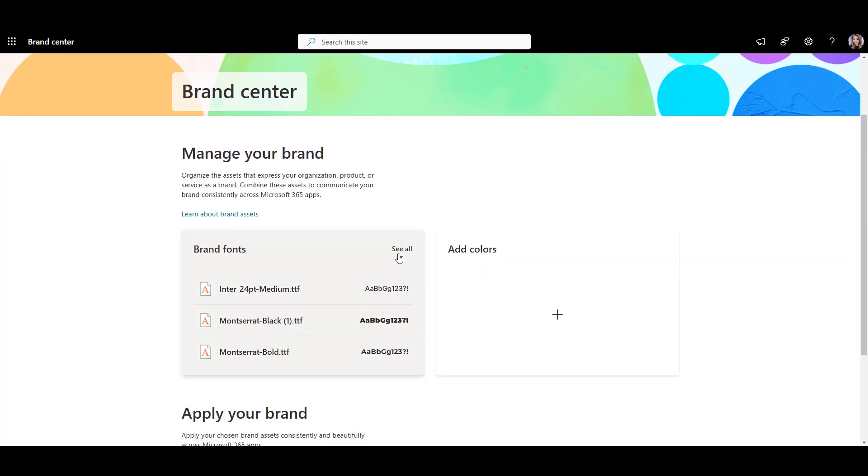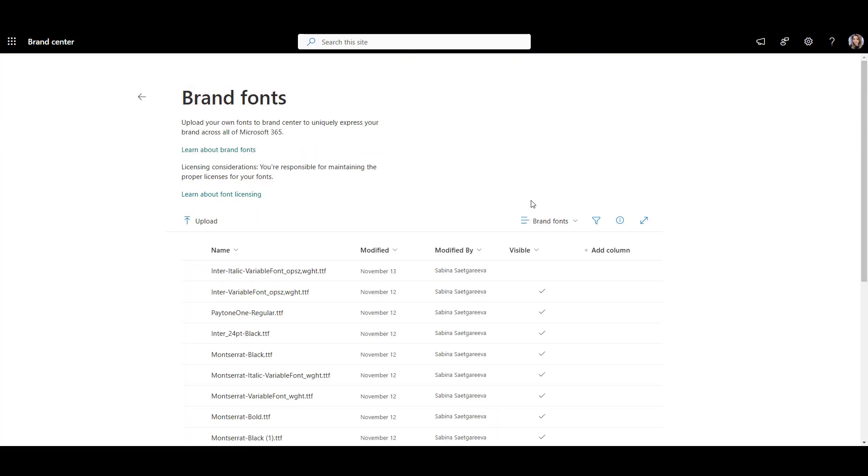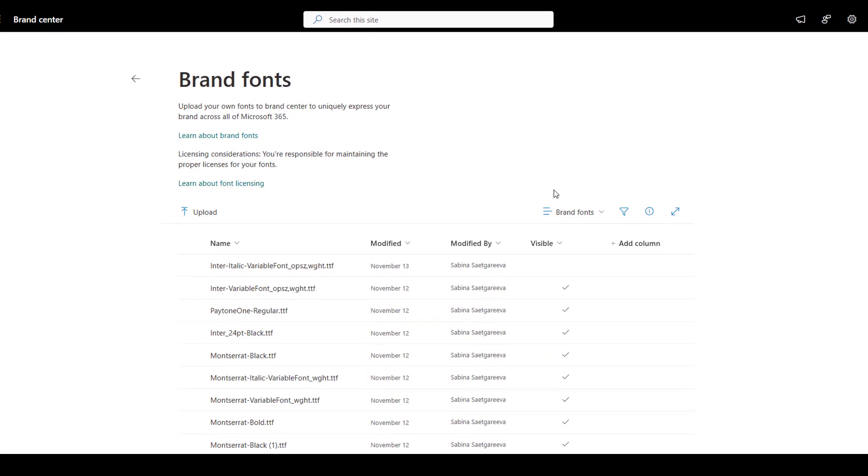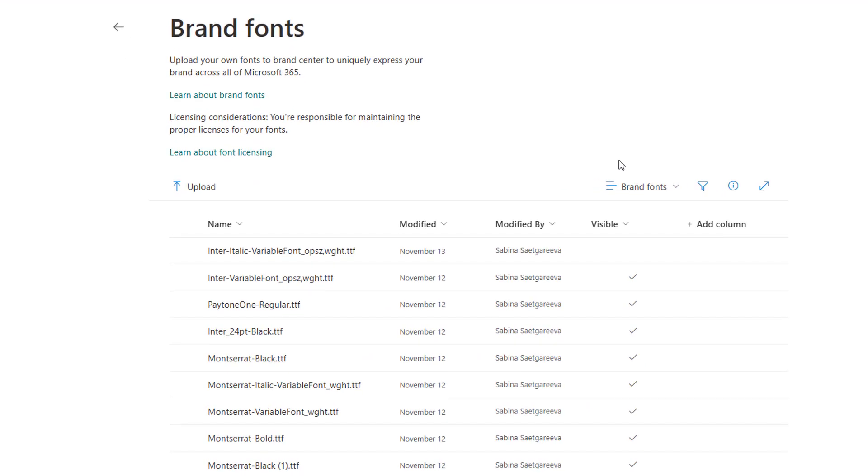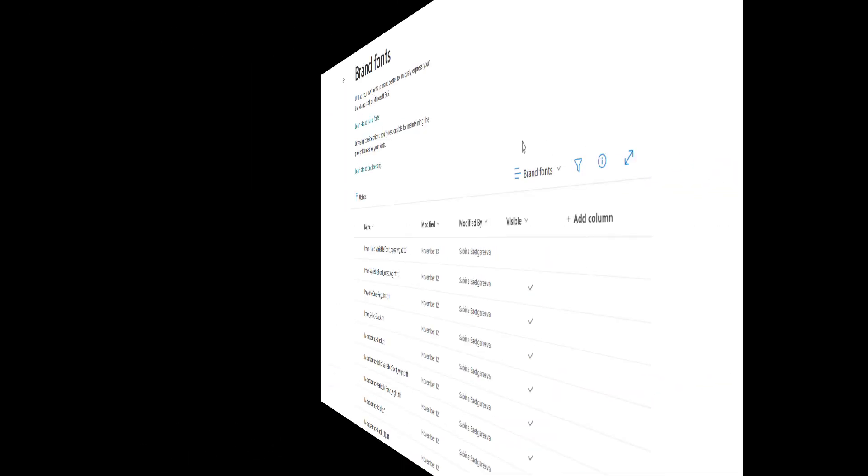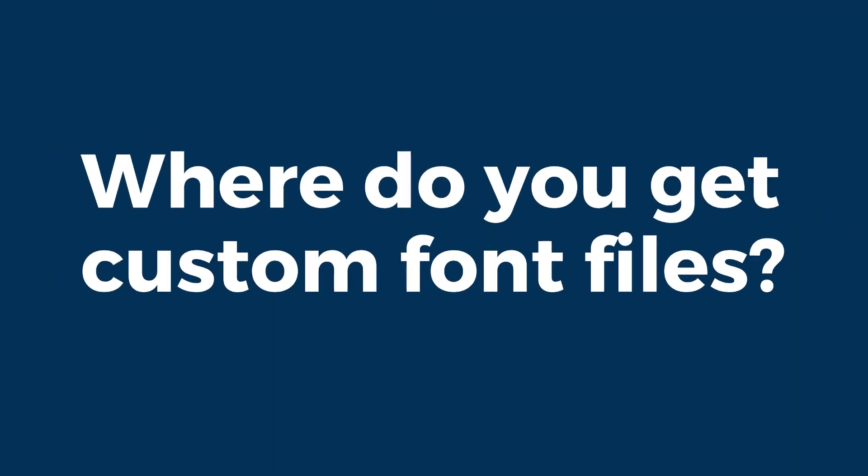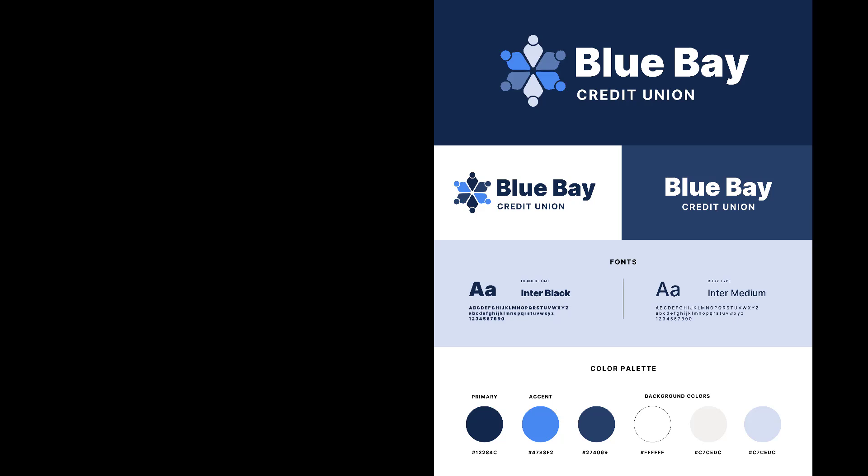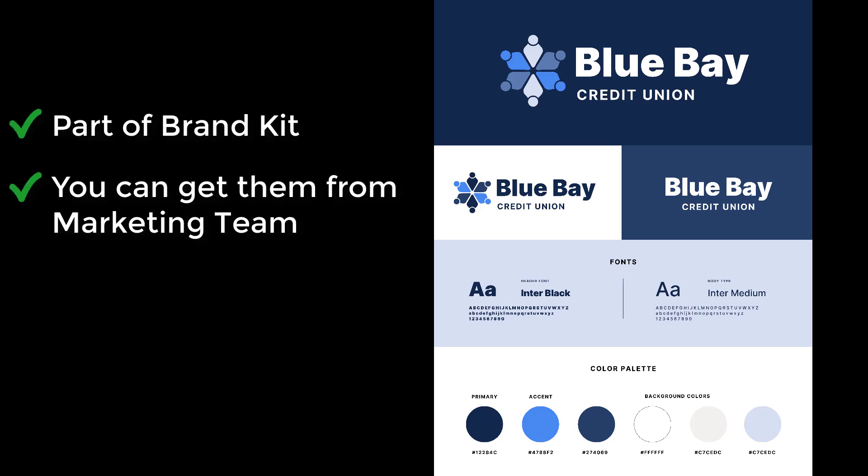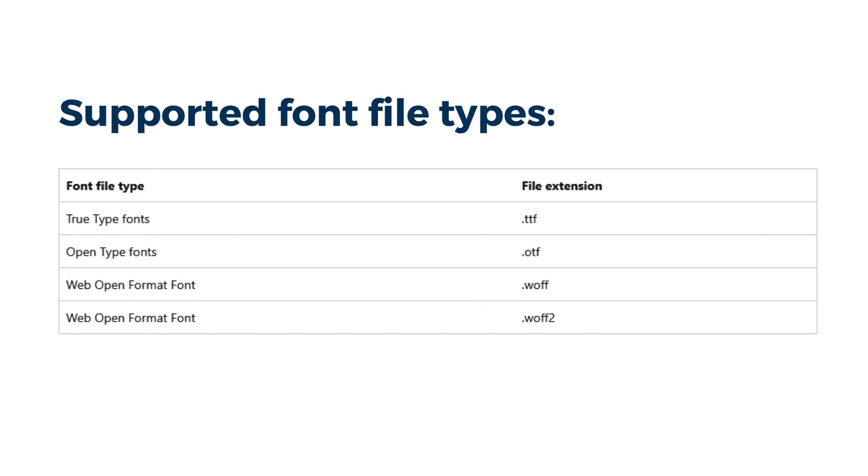Once you upload custom fonts, you'll be able to see them listed here and use them across all the other sites in your SharePoint. So where do you get custom font files? Usually, font files are part of your company's brand kit, and you can get them from your marketing team. The supported font file formats are these.